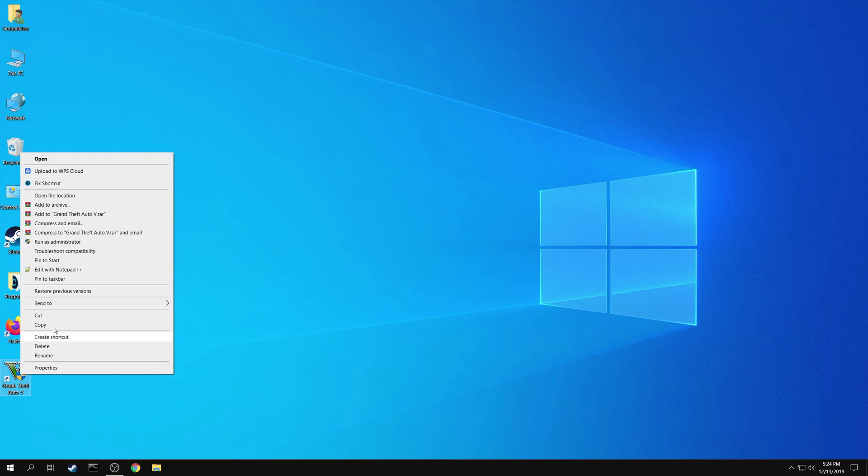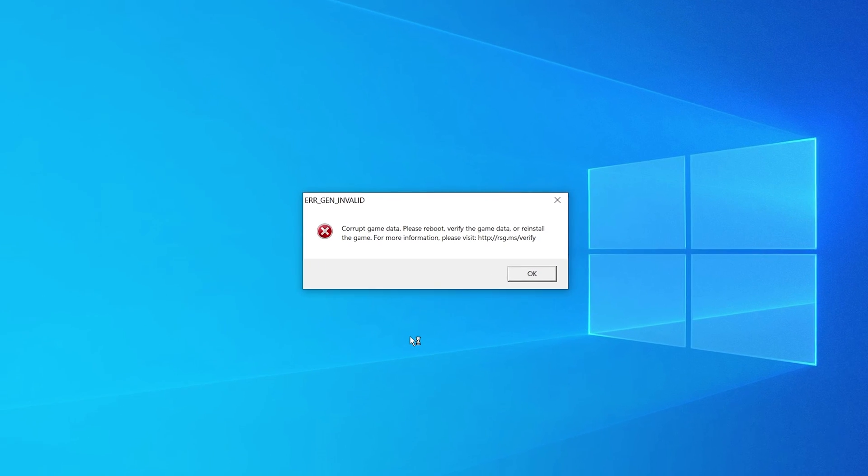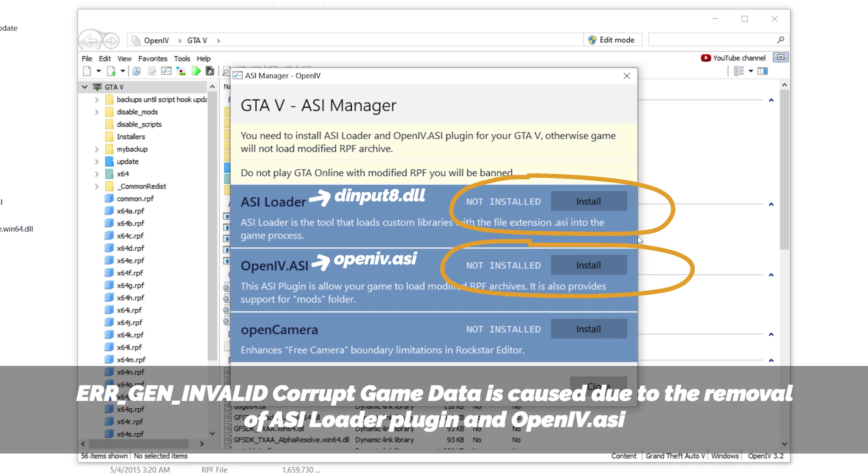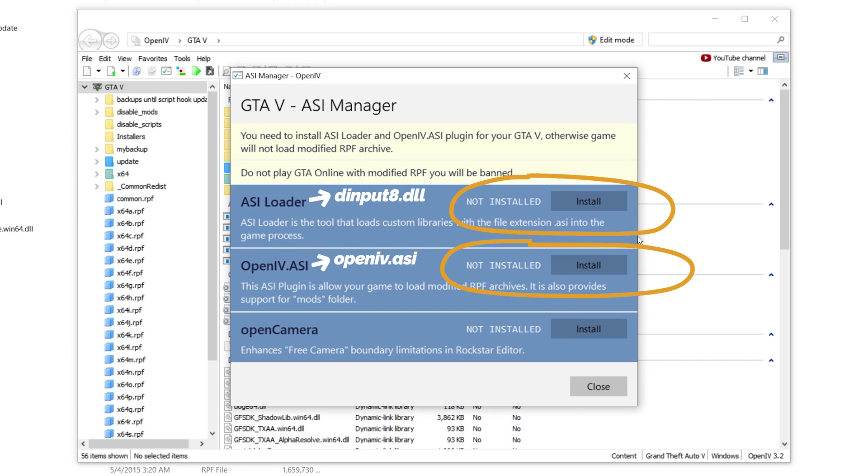You can now launch the game. But if you get any error like corrupt game data, you can fix that easily. This is caused due to the removal of ASI Loader plugin and OpenIV.ASI. You can reinstall them and solve this issue.